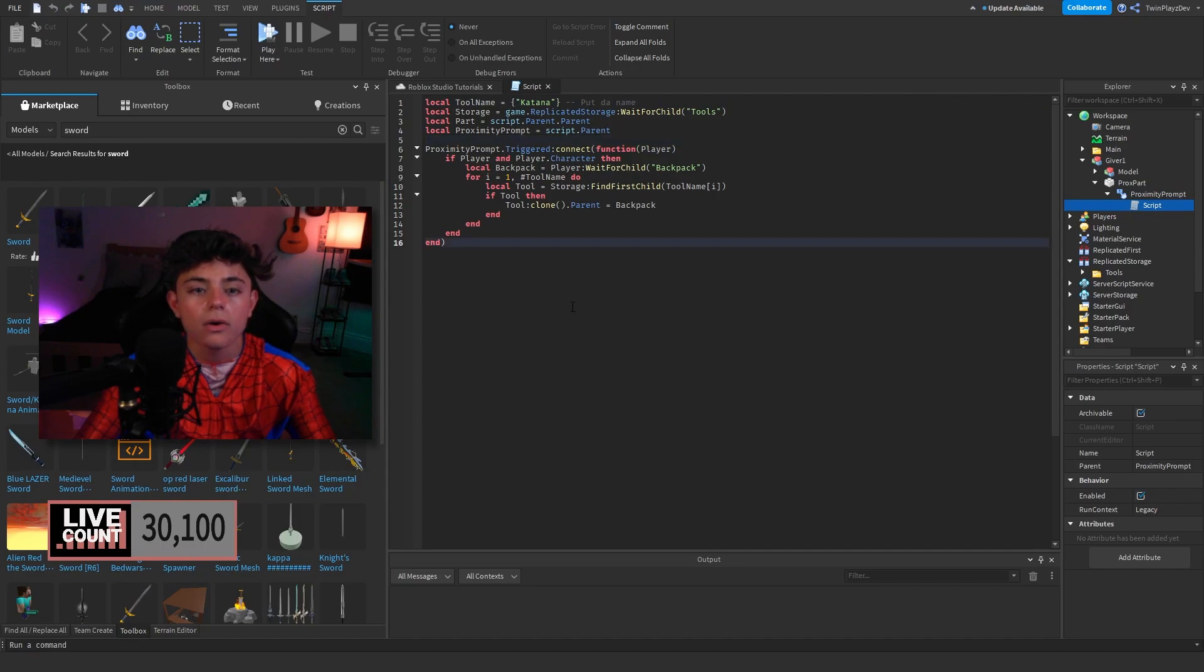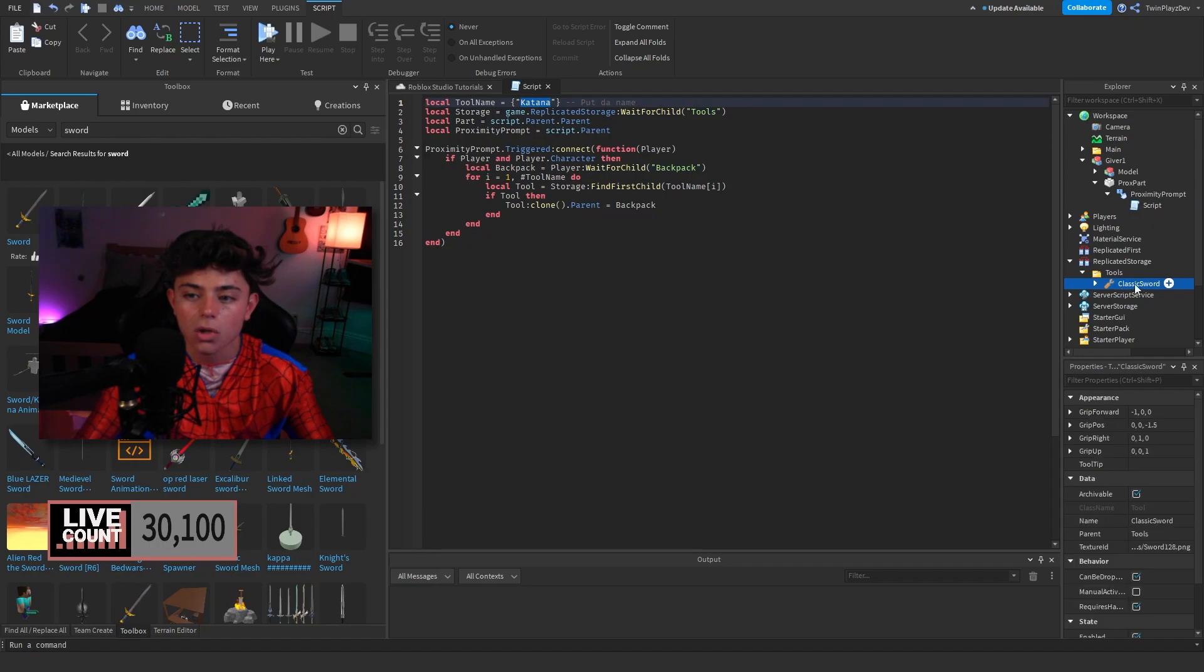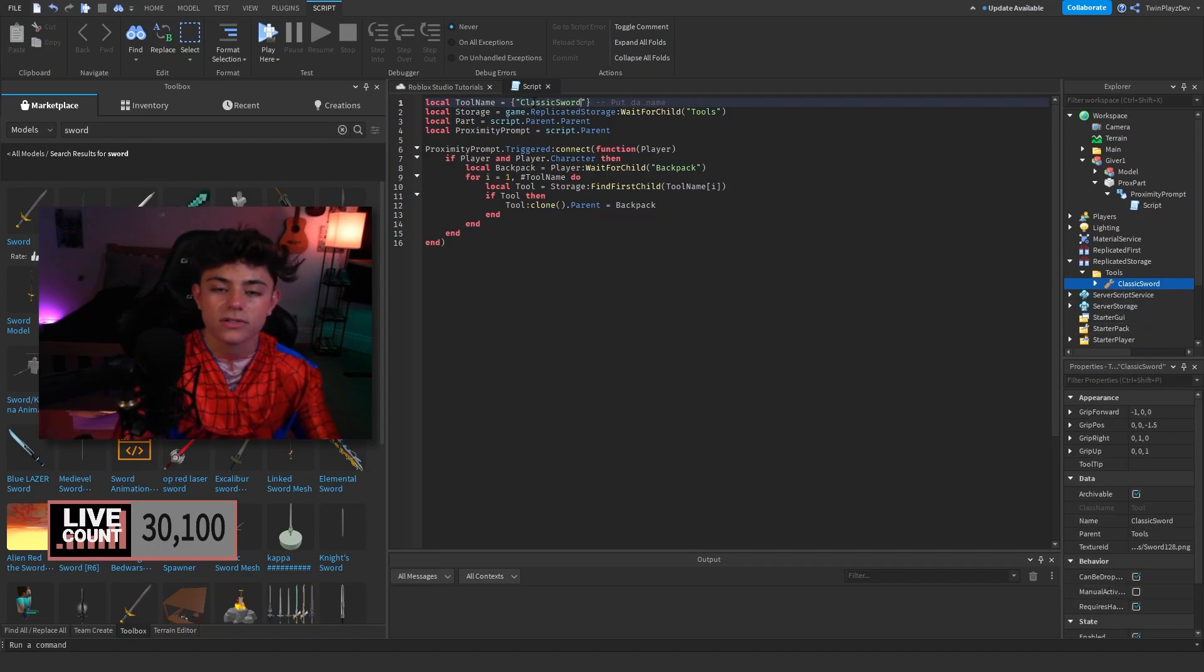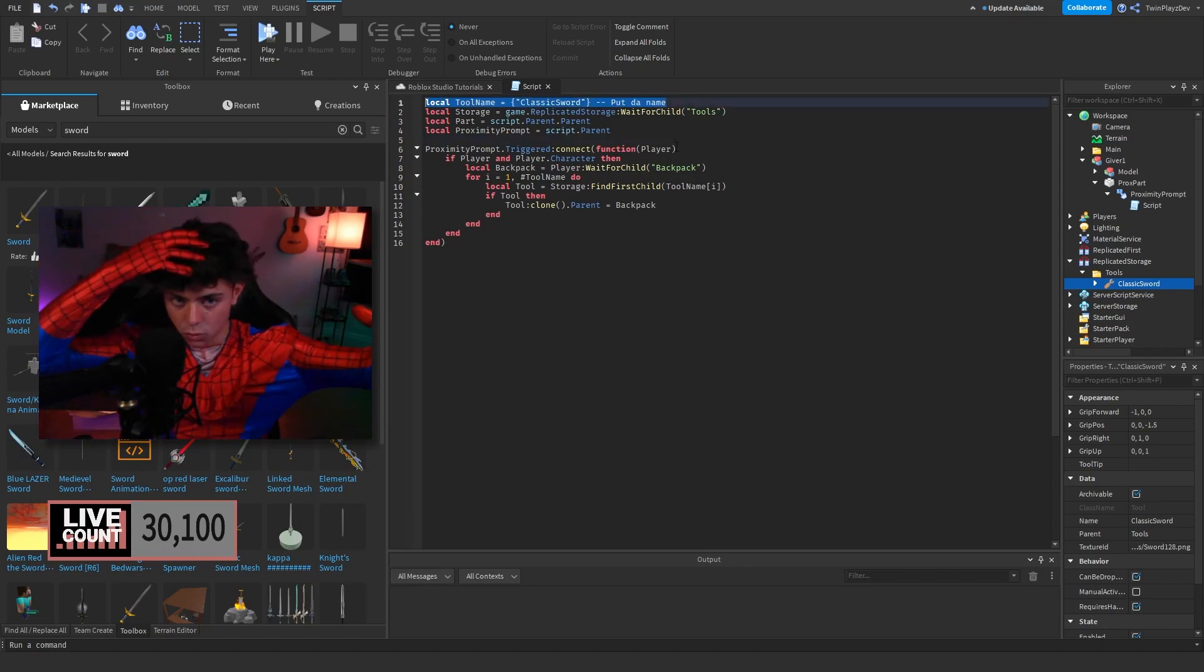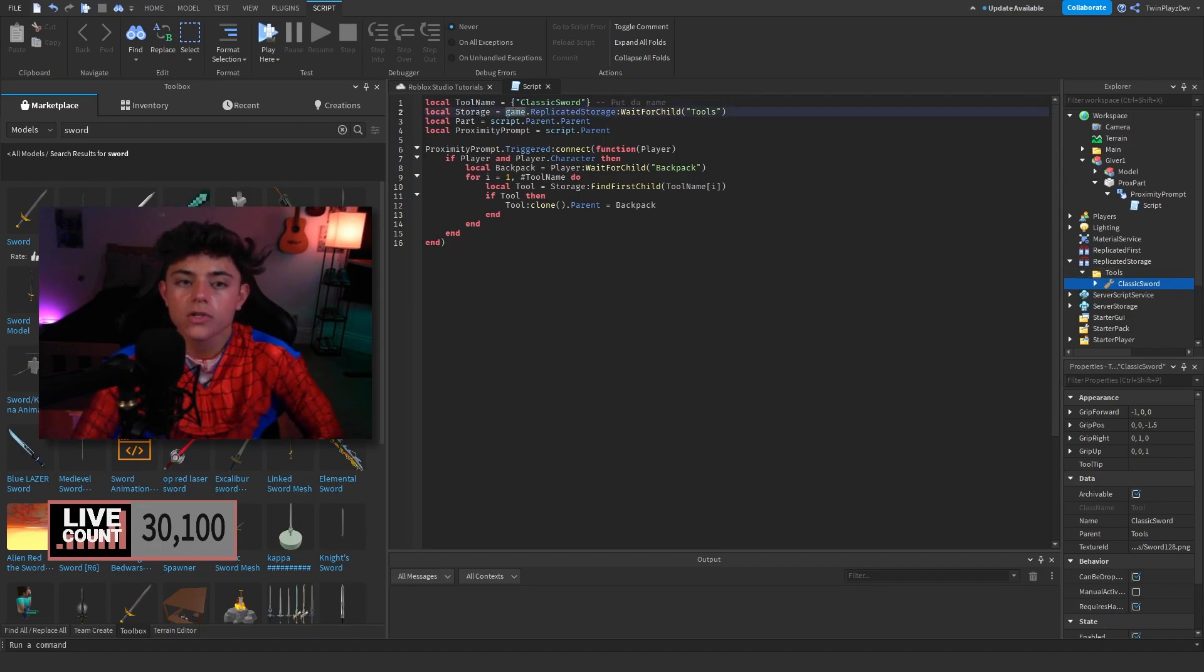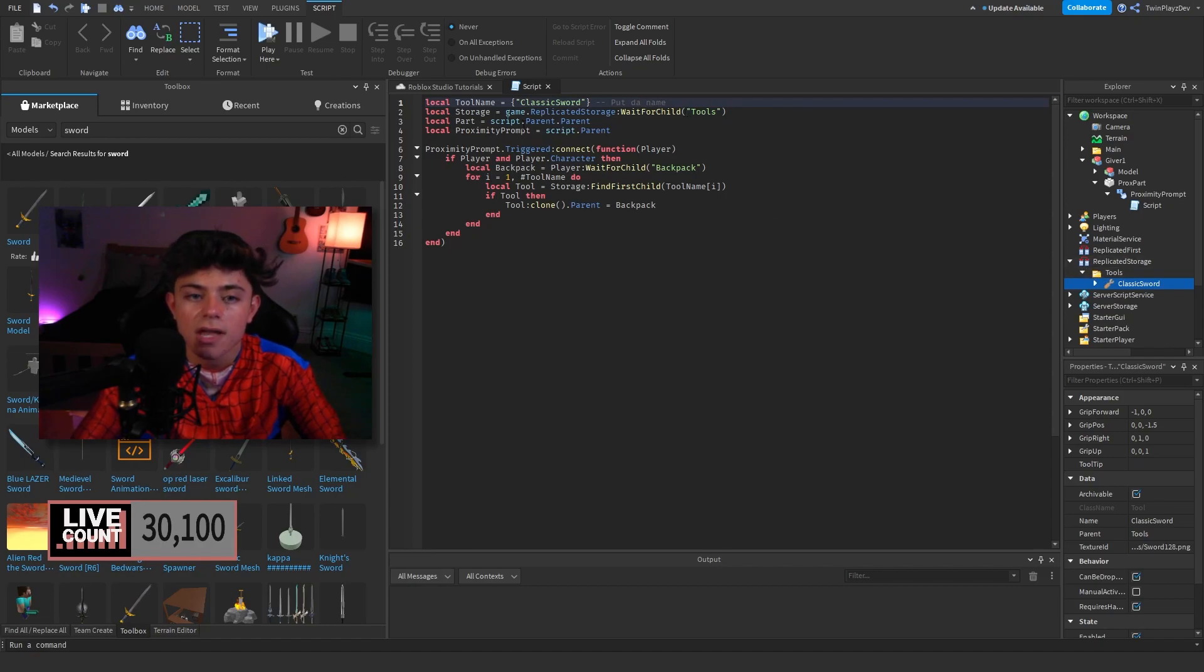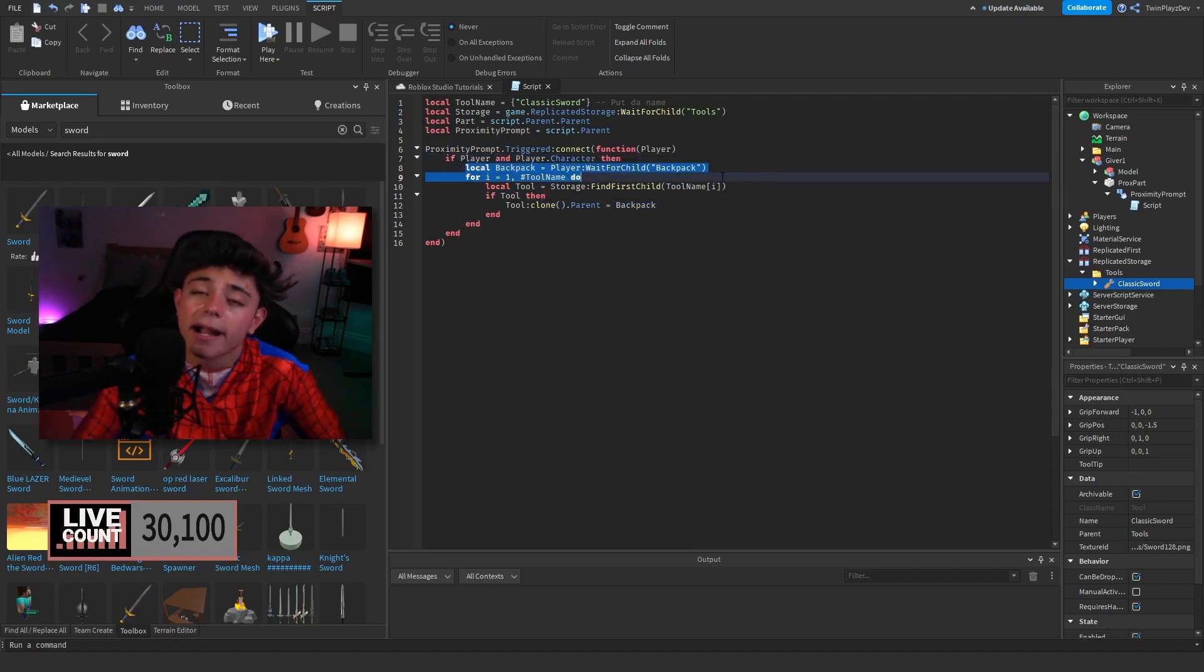But then we're gonna look in this script right here. So as you can tell, we have a super simple script. Now since we did just look into the tools folder, it's called ClassicSword. So we're gonna actually put the tool name right here to ClassicSword. Now this is gonna be basically any of the names of the tools that the tool that's gonna be in this giver. You're gonna be putting it in the folder. So we're gonna go to storage, as in basically in ReplicatedStorage, and we're gonna wait for child Tools. And then we're gonna do the part and proximity prompt. So when this proximity prompt gets triggered, we're gonna check if it's a player and a character. We're gonna find the backpack of the player, as in basically when they get the tool.